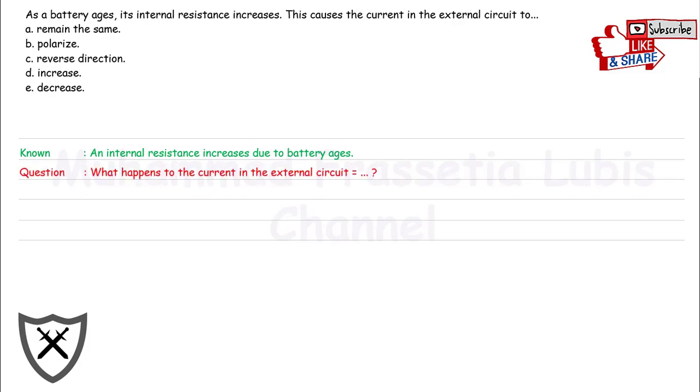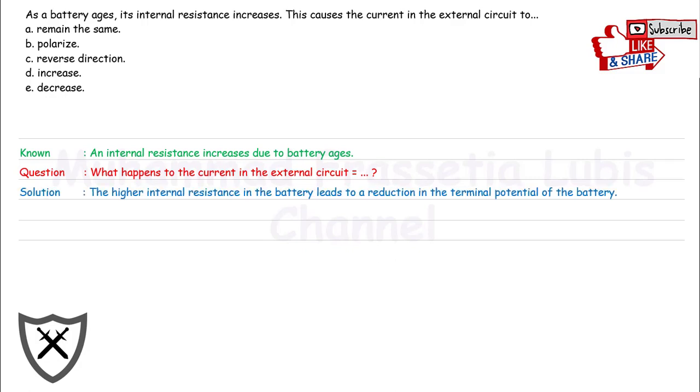And the question is, what happens to the current in the external circuit? For solution, you have to remember that the higher internal resistance in the battery relates to a reduction in the terminal potential of the battery.